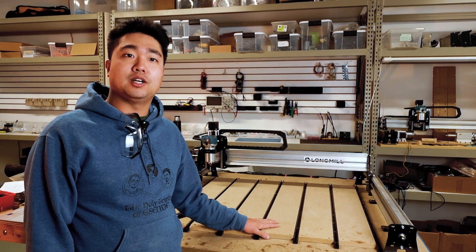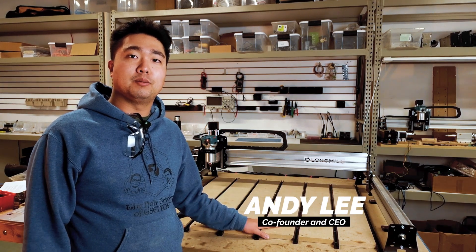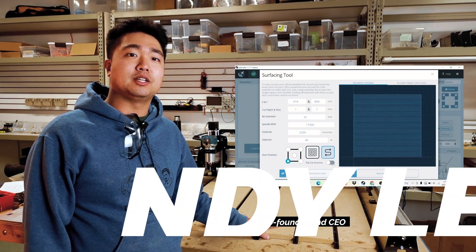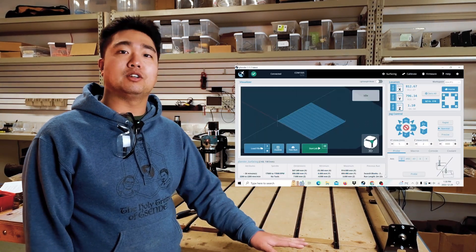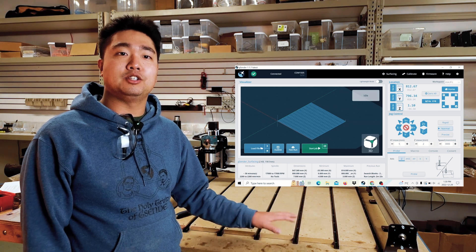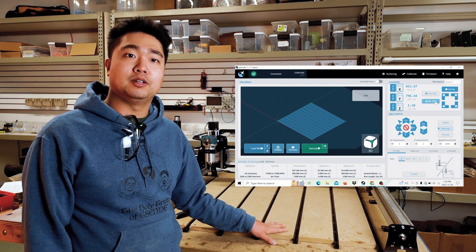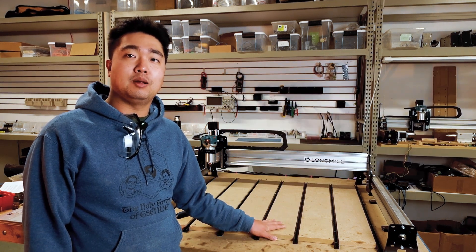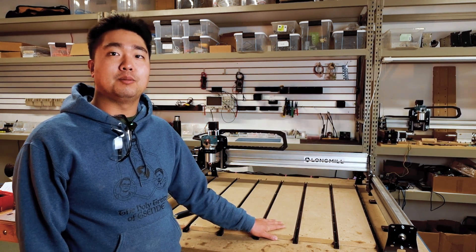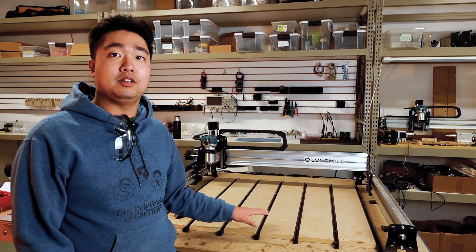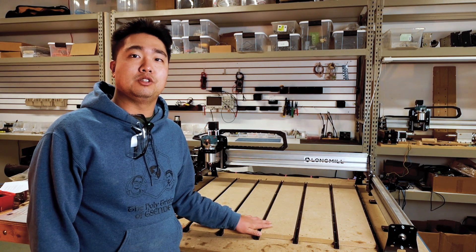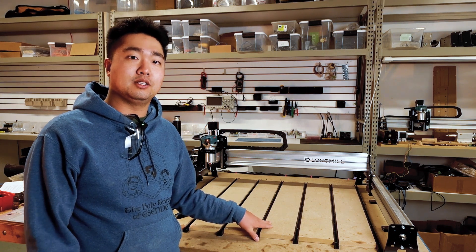Hey everybody, welcome back to the shop. With the built-in tool in G-Sender, it's now easier than ever to do a surfacing job on your longmill. Today, I'll be talking about the importance of surfacing and how you can use this tool in G-Sender to do this easily.